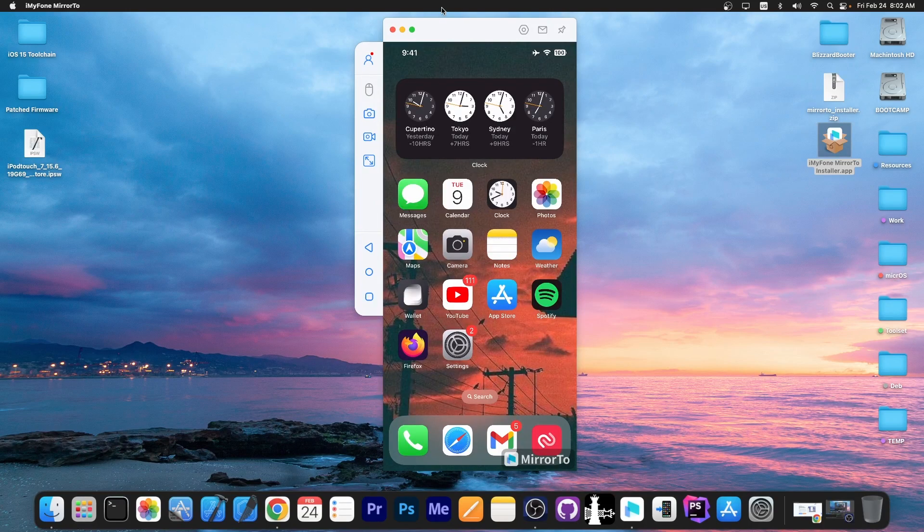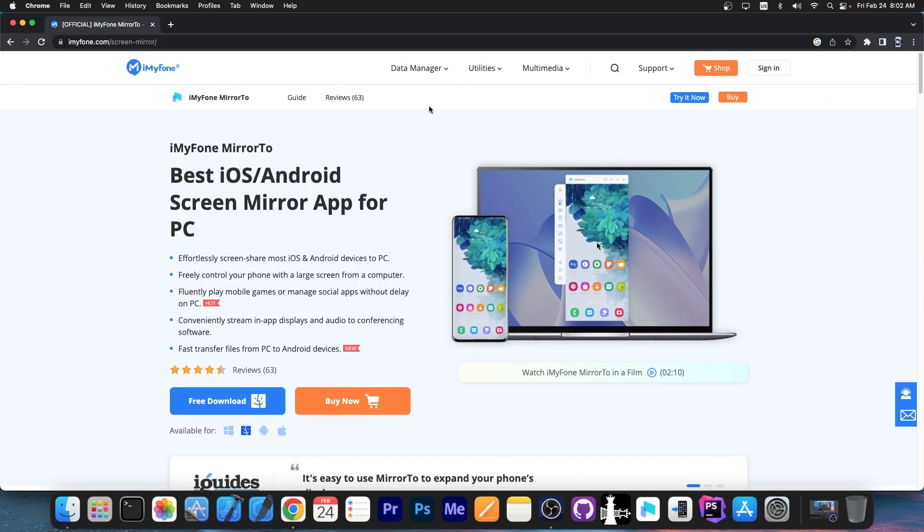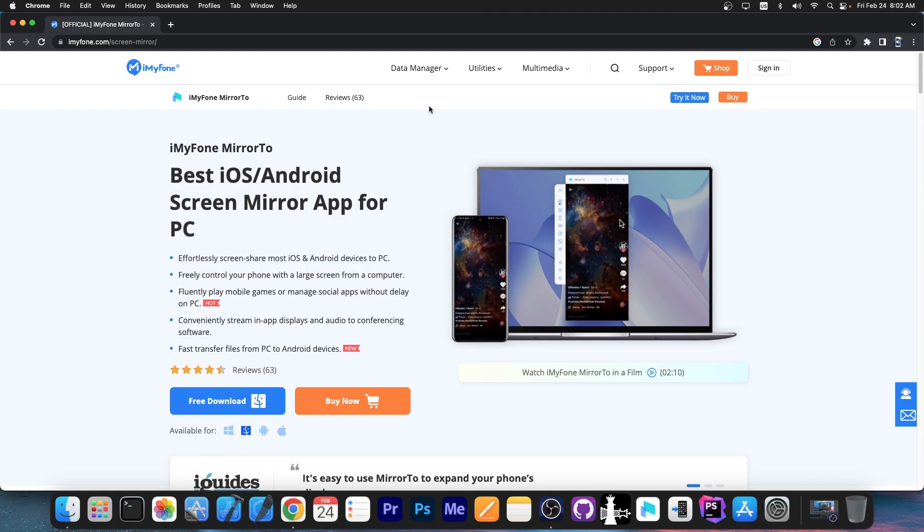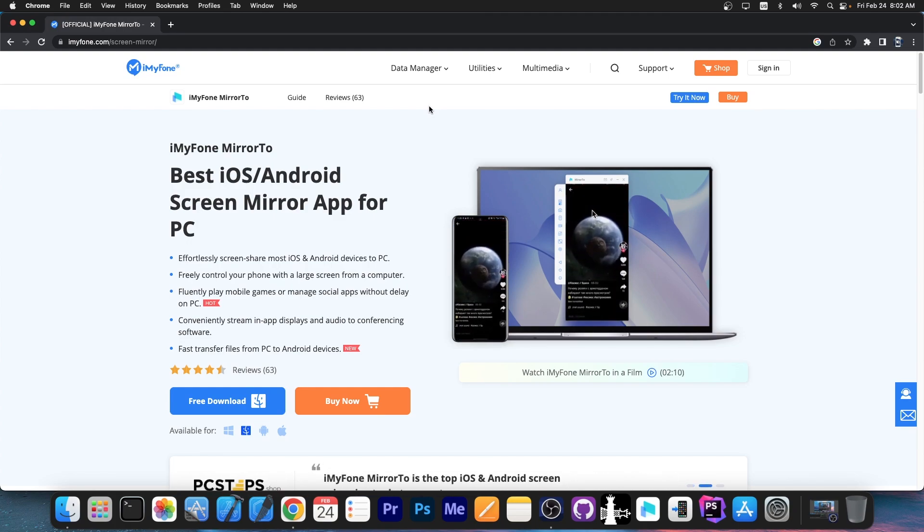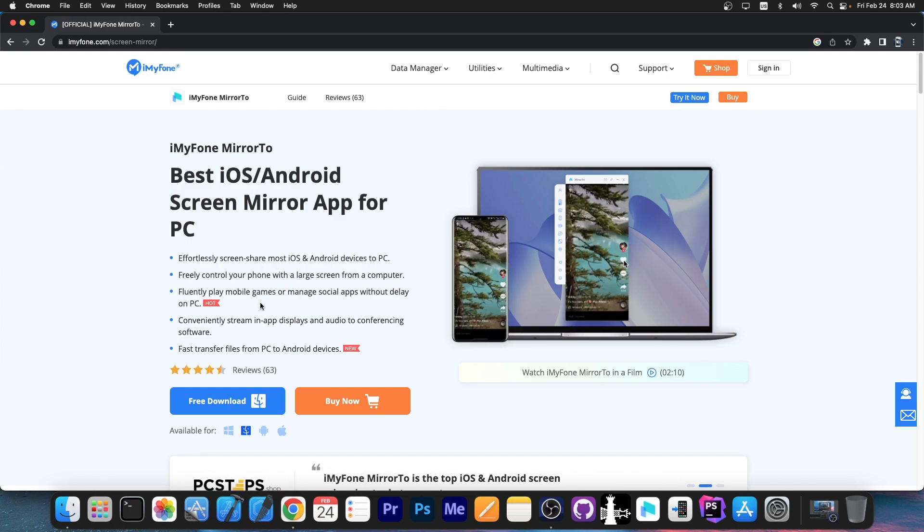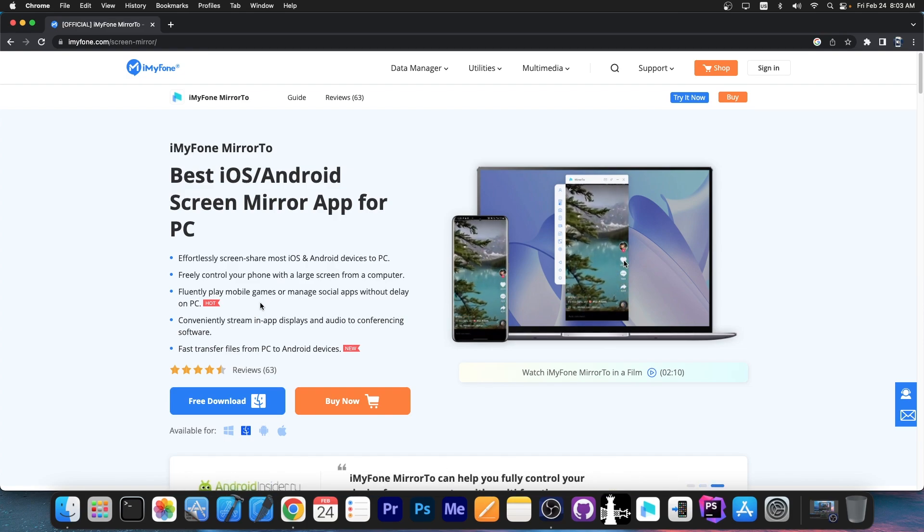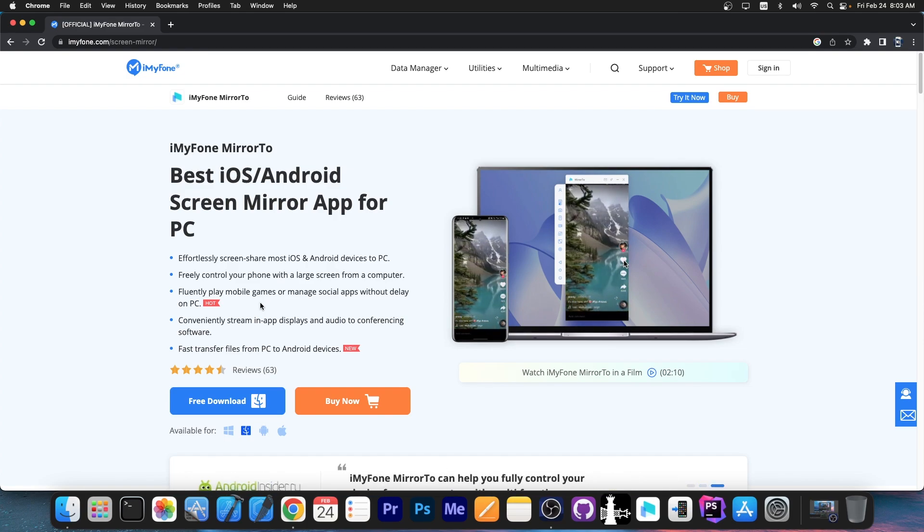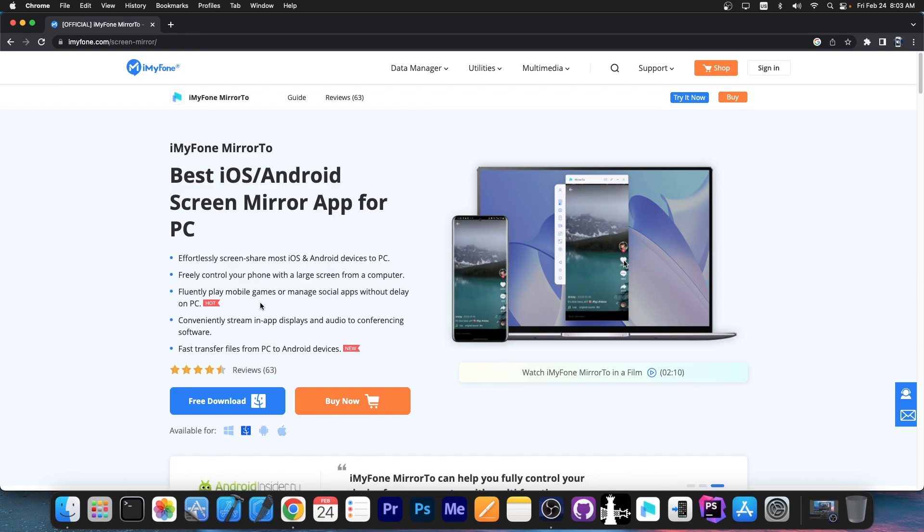The program is available on the iMyPhone website and it allows you to easily transfer files from PC to Android devices. You can conveniently stream your display to any screen on your computer. Any display attached to it and stuff like that.